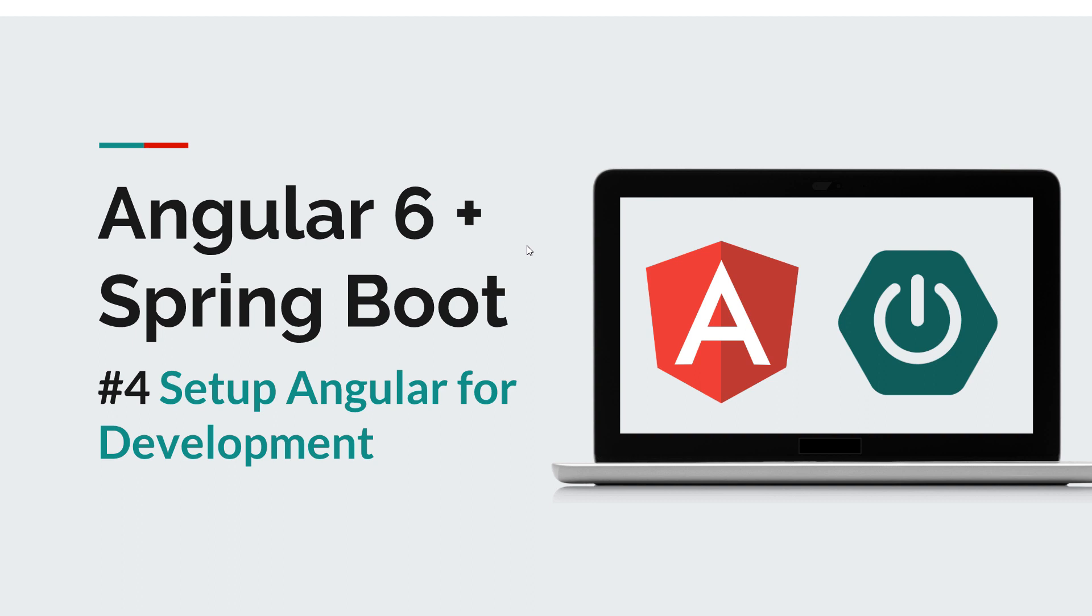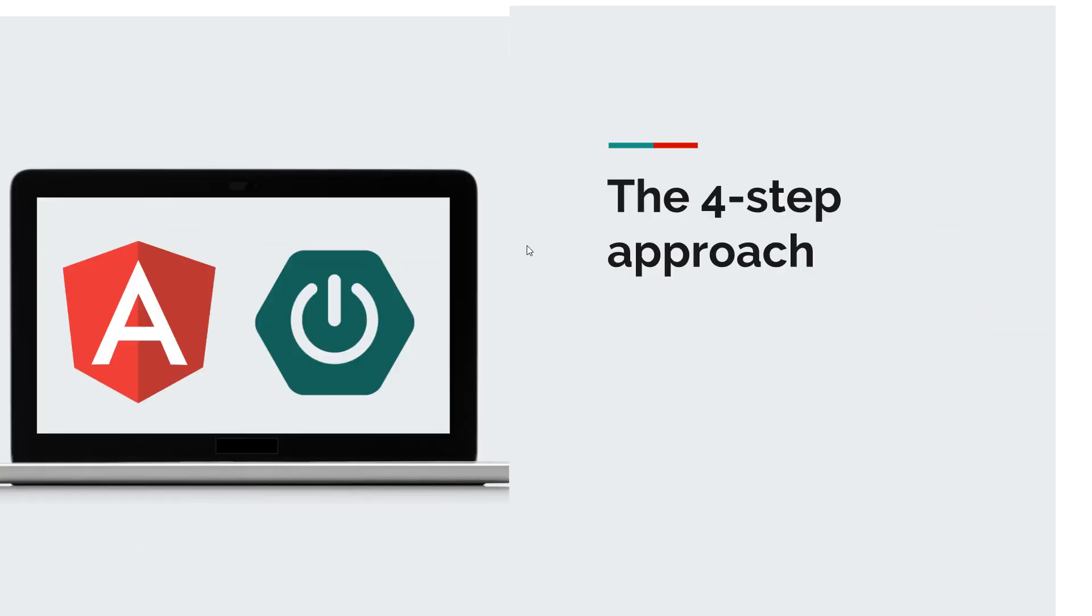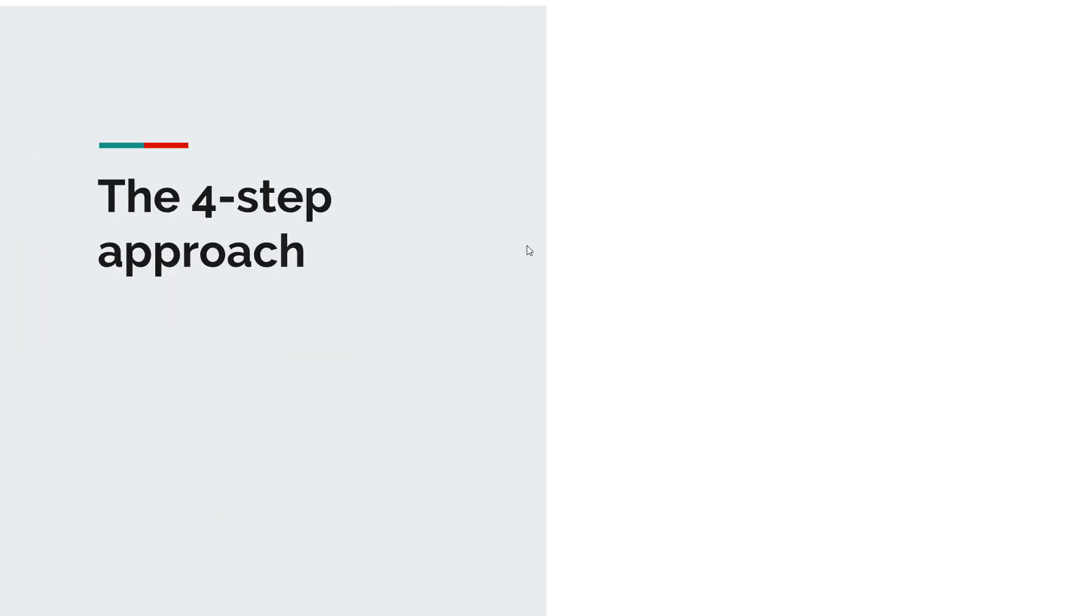So what does it take to install Angular and to prepare our development environment? Well just four steps. I like to call this the four-step approach. It's not the official term but it's easier to remember it this way.